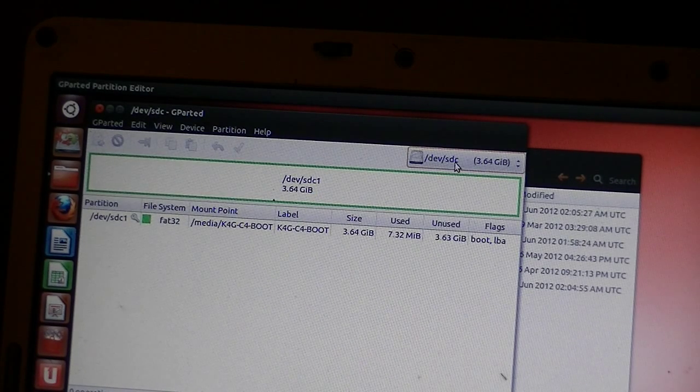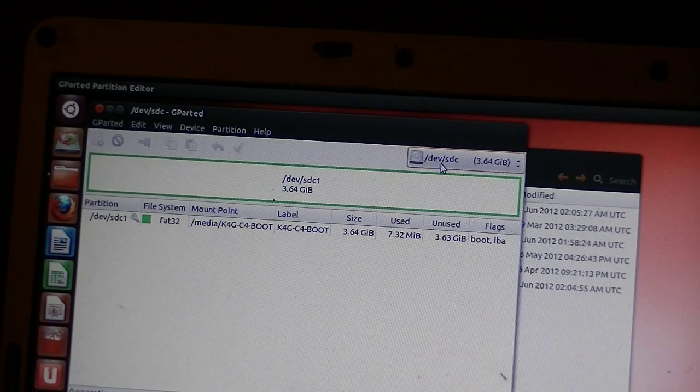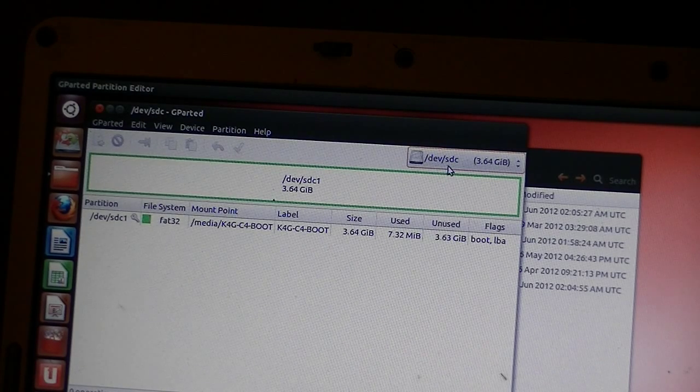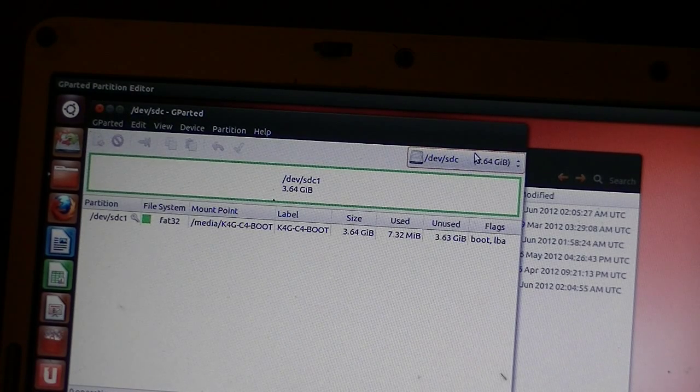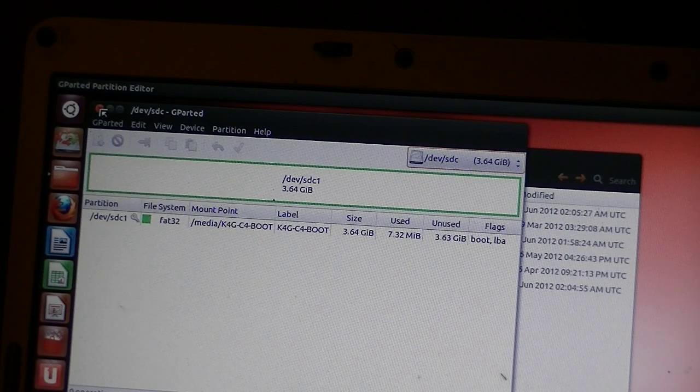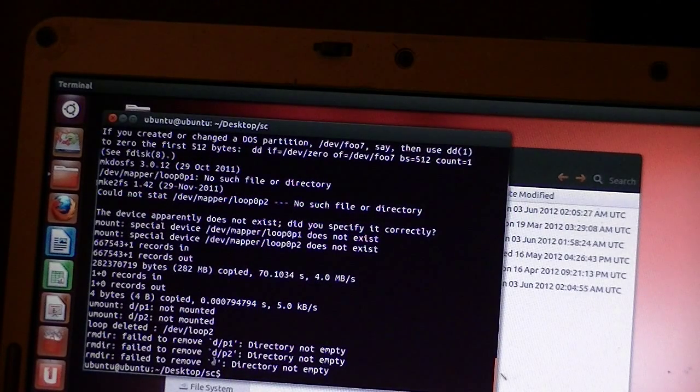You can look at it up here again. Same thing. SDC. DEV slash SDC. All right. That's all we're going to do. We close that. Okay. Go back to the terminal.